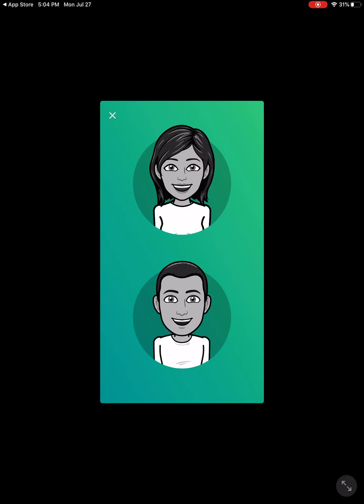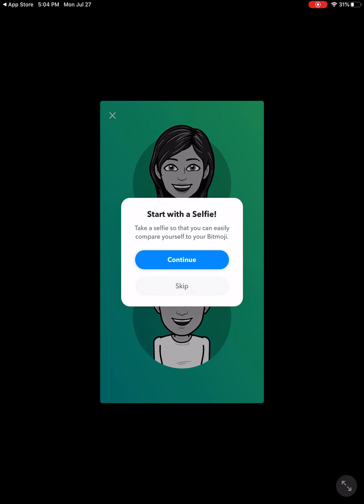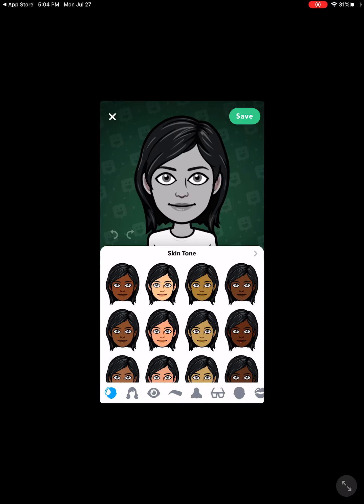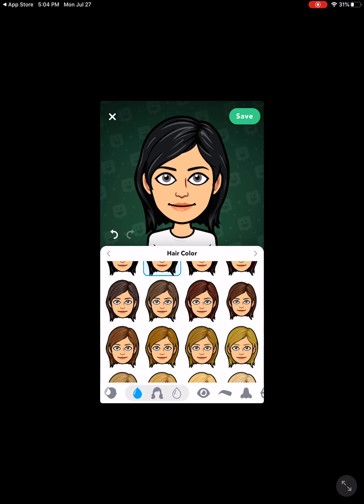Now it's going to have me start to build my avatar. I'm going to start with a girl avatar. You can take a selfie for reference and it will help you build your avatar if you do that. I choose not to do that. It's going to walk you through all these different categories, and I'm just going to make some quick choices here.